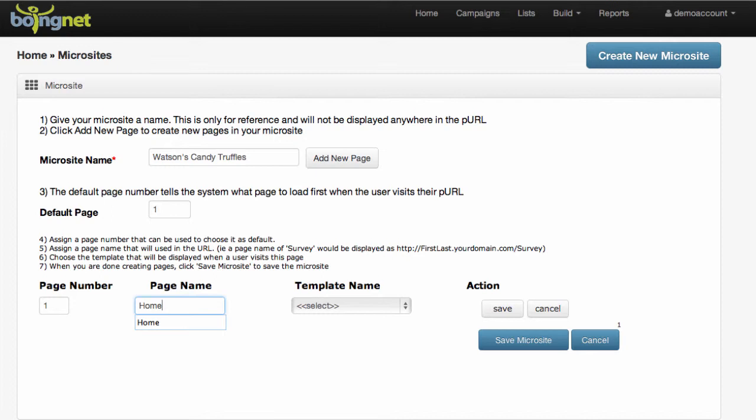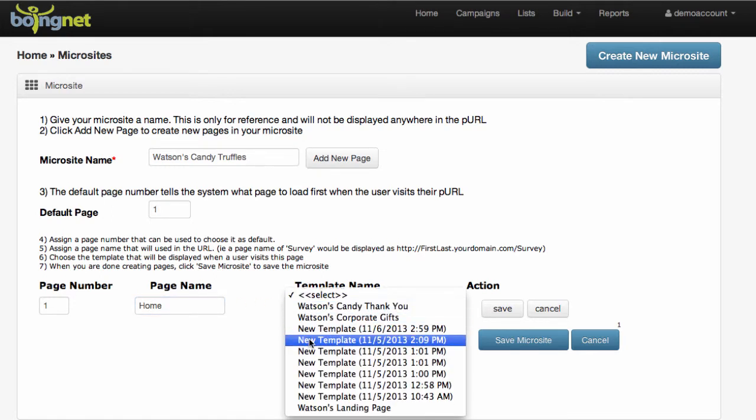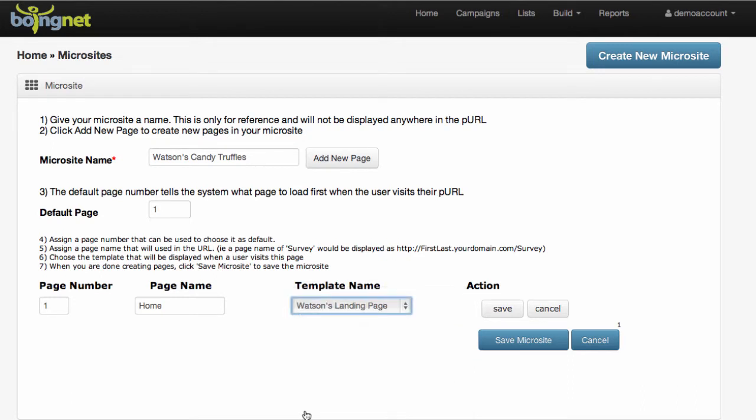I'm going to call this page Home and select a template. I'm going to go with Watson's Landing Page, which is a landing page we created in a previous video, and click Save.